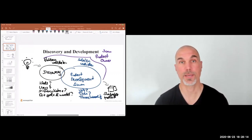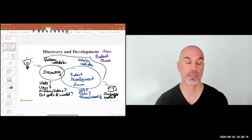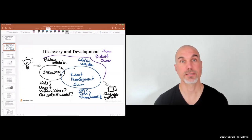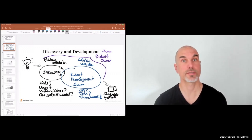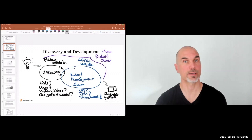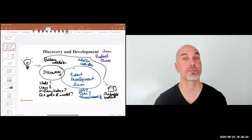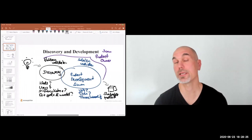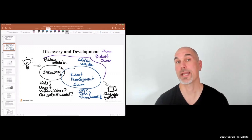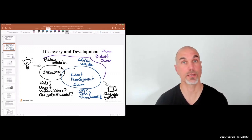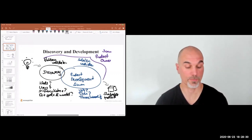Then it might be better to say: it looks like this is going to be too difficult or too unrealistic. Maybe we should cancel the development effort or the innovation initiative right now, and free up the time and energy of the individuals involved.